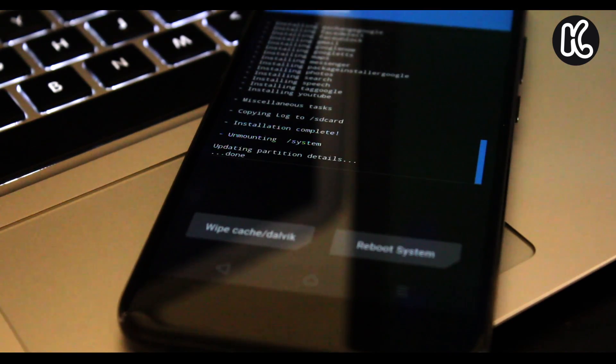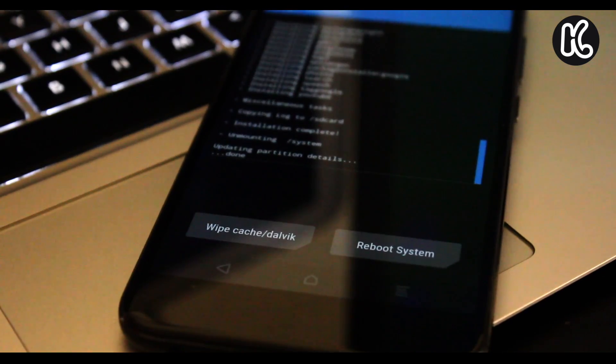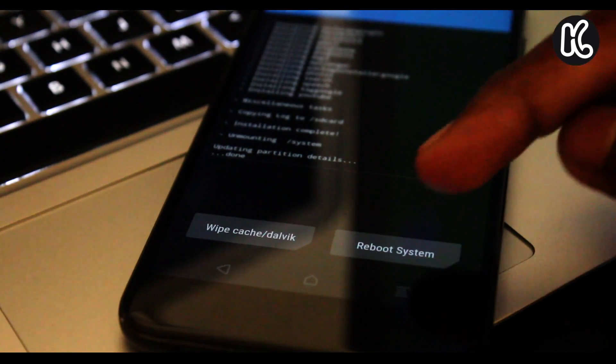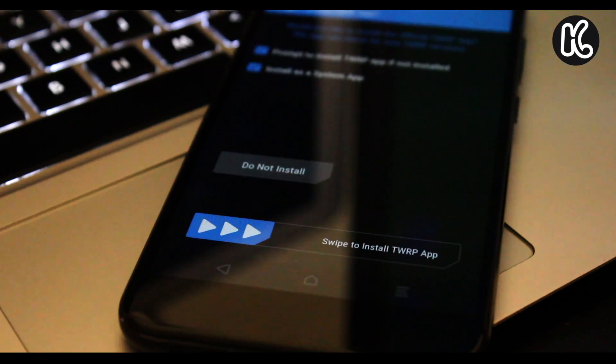Alright, so once it's done, go ahead and click on the reboot system to boot your system into the Android 8.1 Oreo.